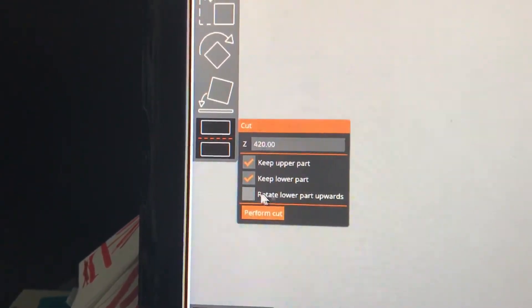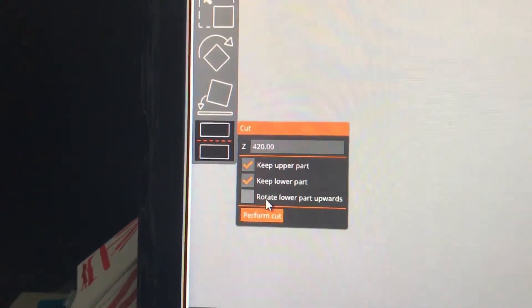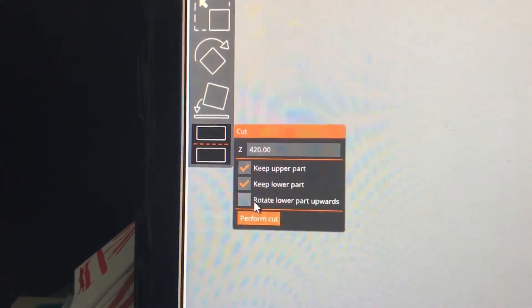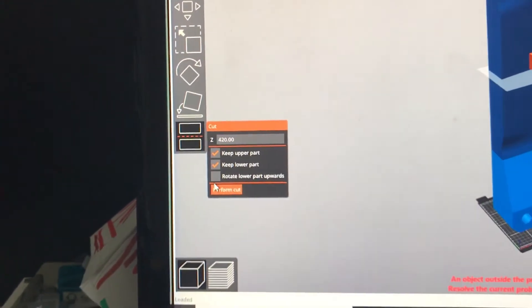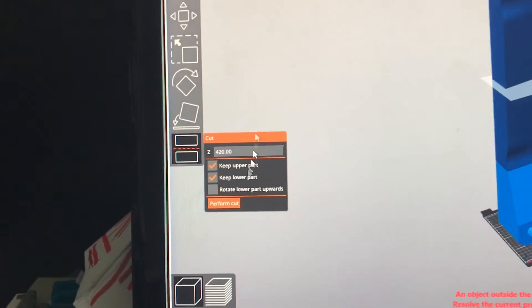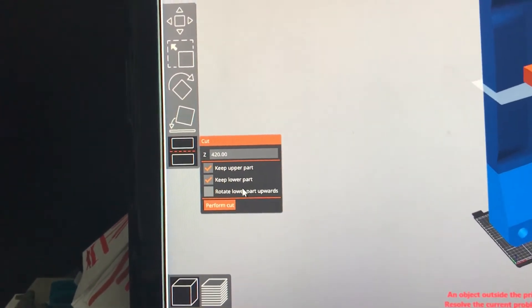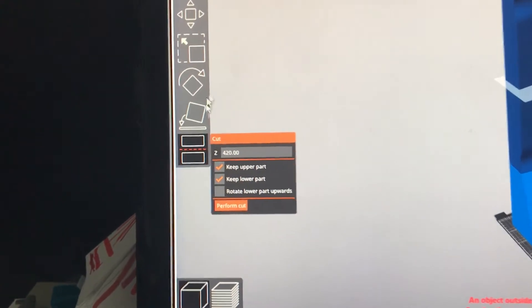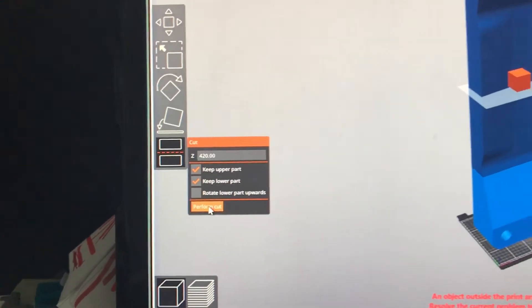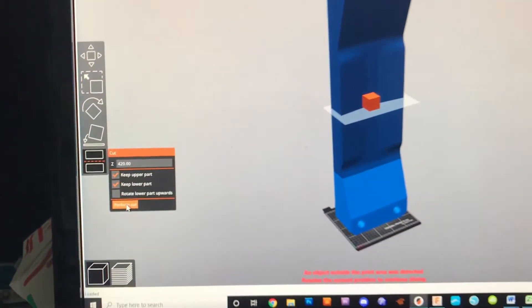Now that's mainly for maybe statues or things like that where you want to orientate that part back on the bed, but you can also orientate parts on the bed using another feature. So if I just did that and I perform the cut, you'll see that it actually cut the model in half.